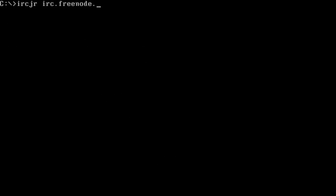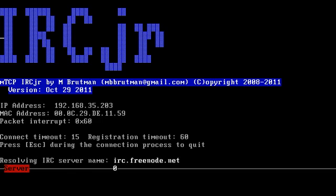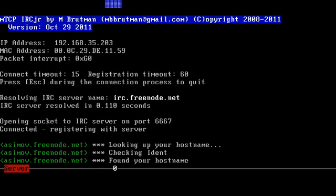IRCJR, IRCFreenode.net. Now, remember my nick, as in my nickname, and some other items already configured in MTCP config, so it's going to read from those. And let's go. So it automatically is, I told it to go to Freenode, and it is going to connect there.